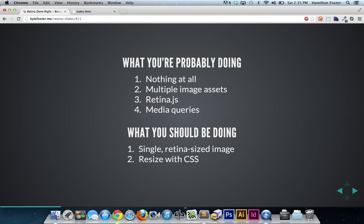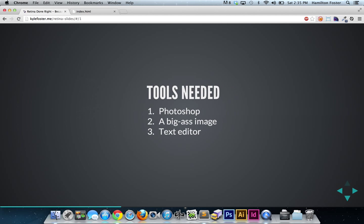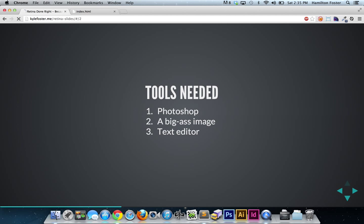What I'm suggesting you do in this workflow is serve up single retina-sized images and then resize those with CSS. Now don't close your browser. I know that goes against convention, but I think I might blow your mind today.